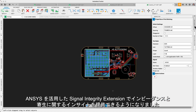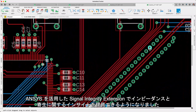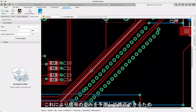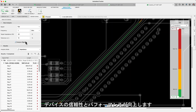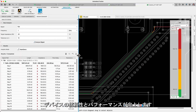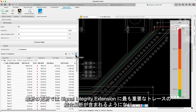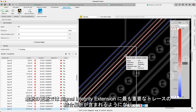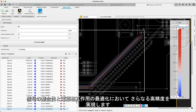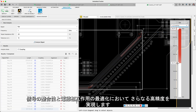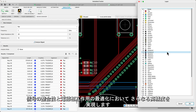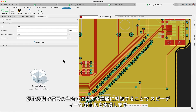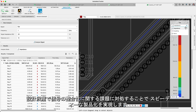We're excited to share how the Signal Integrity Extension, powered by ANSYS, offers impedance and parasitic insights, enabling you to predict and correct signal distortion, thus facilitating the reliability and performance of your devices. With the latest update, the Signal Integrity Extension now includes coupling analysis for your most critical traces, providing sharper precision in signal integrity and electromagnetic interaction optimization. By tackling signal integrity challenges during the design phase, we're accelerating your path to market.